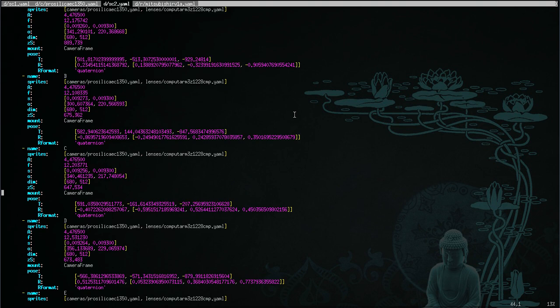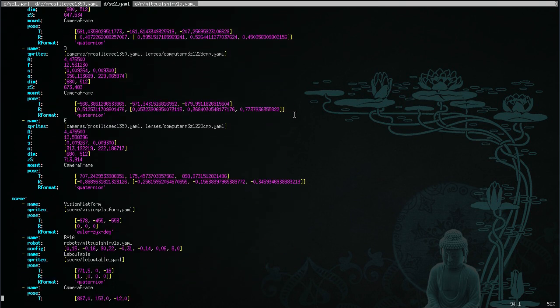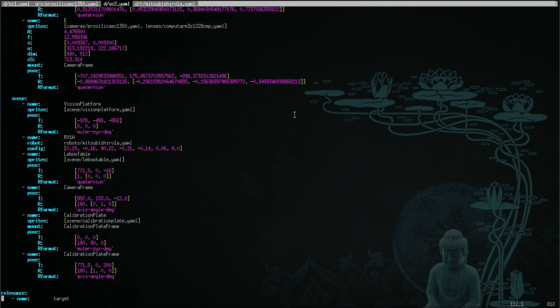So if we look down at the scene section, you can see that there's one example of a quaternion, another that's an Euler ZYX, another that's an axis angle.